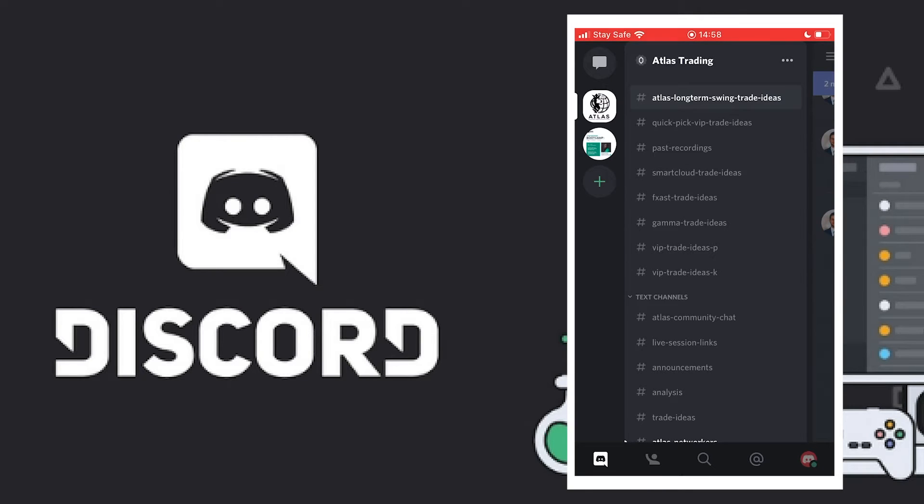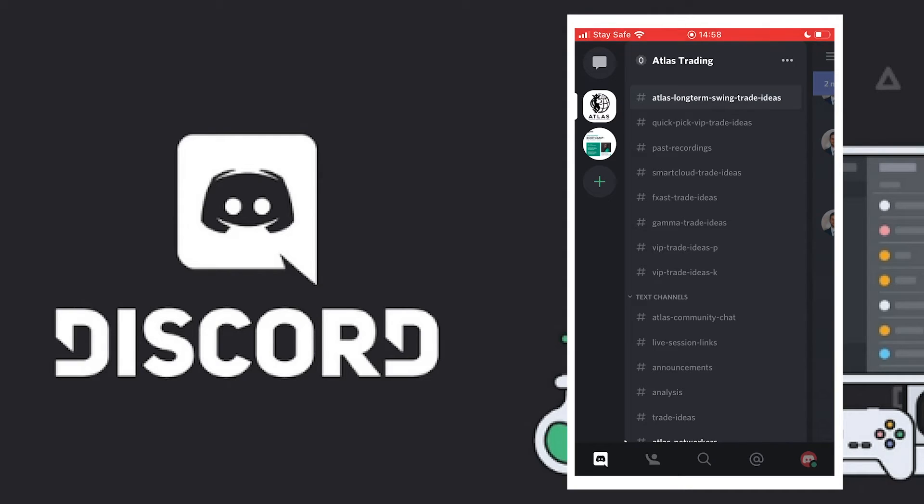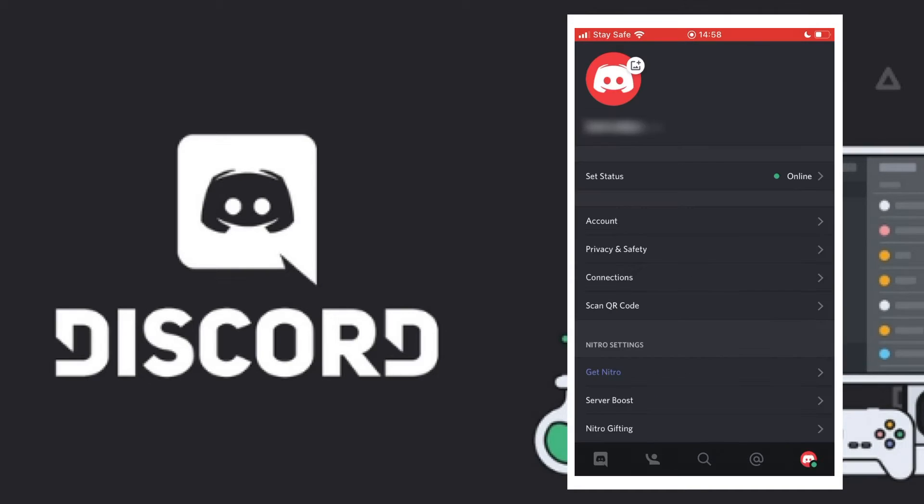Today I'll be showing you how to turn on notifications inside Discord app. Let me show you first how to turn on the main notification. As you can see at the bottom, we have five different icons. When you click on the last one, that will take you into your profile where you'll be able to see your settings.